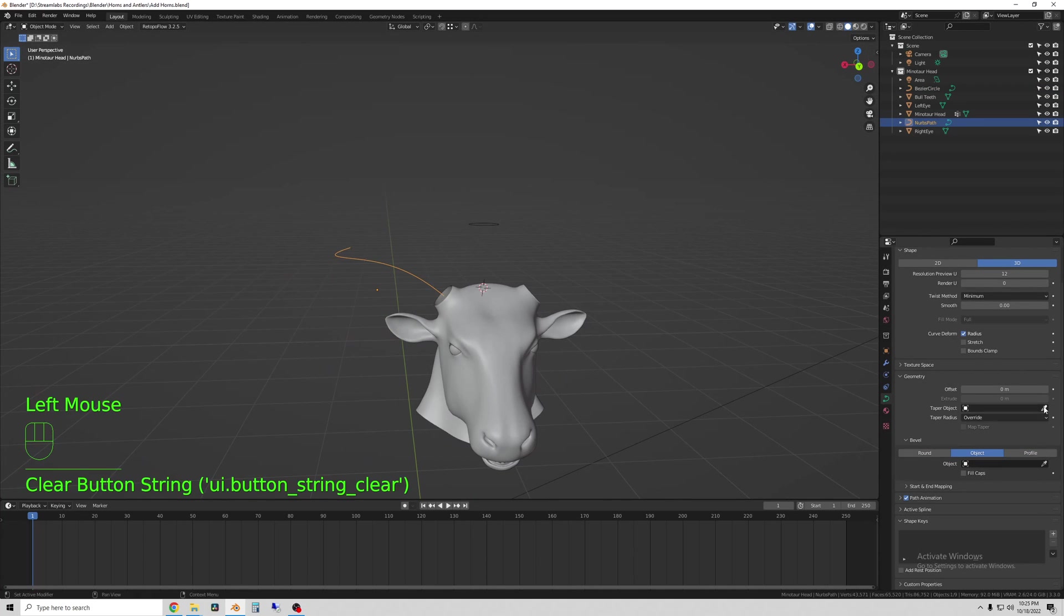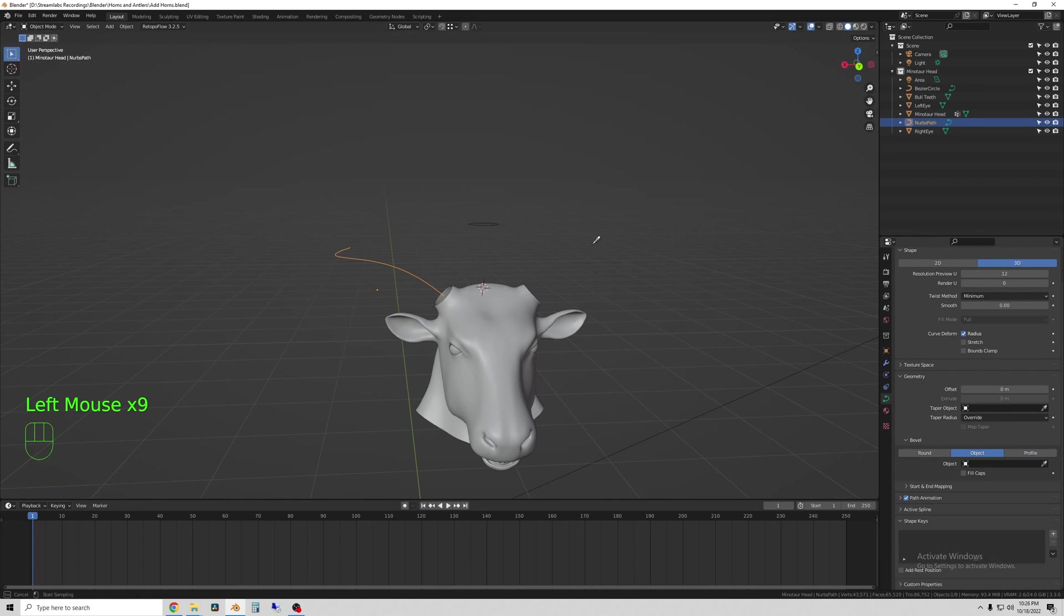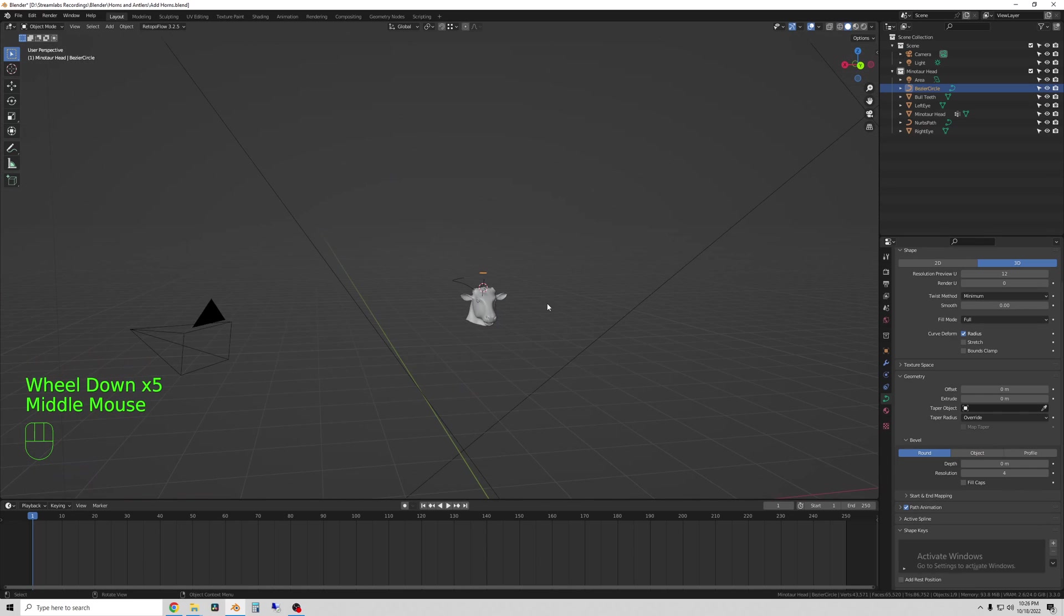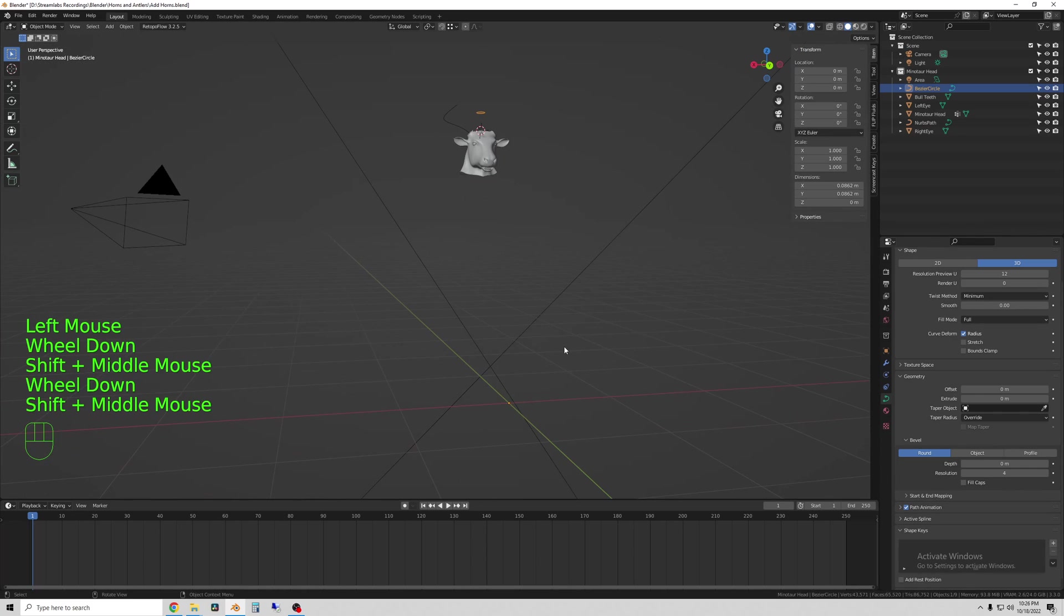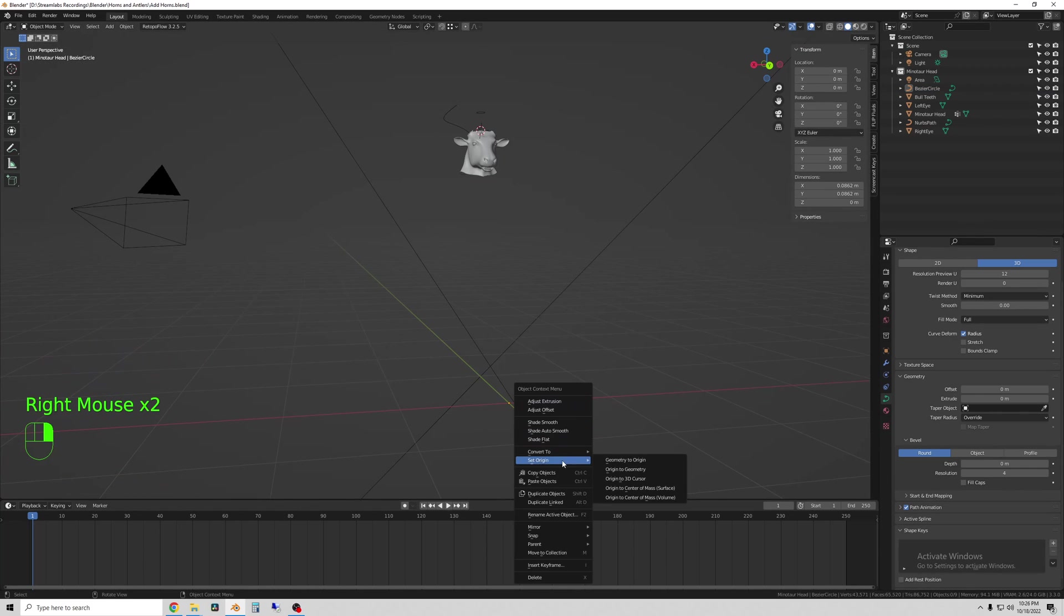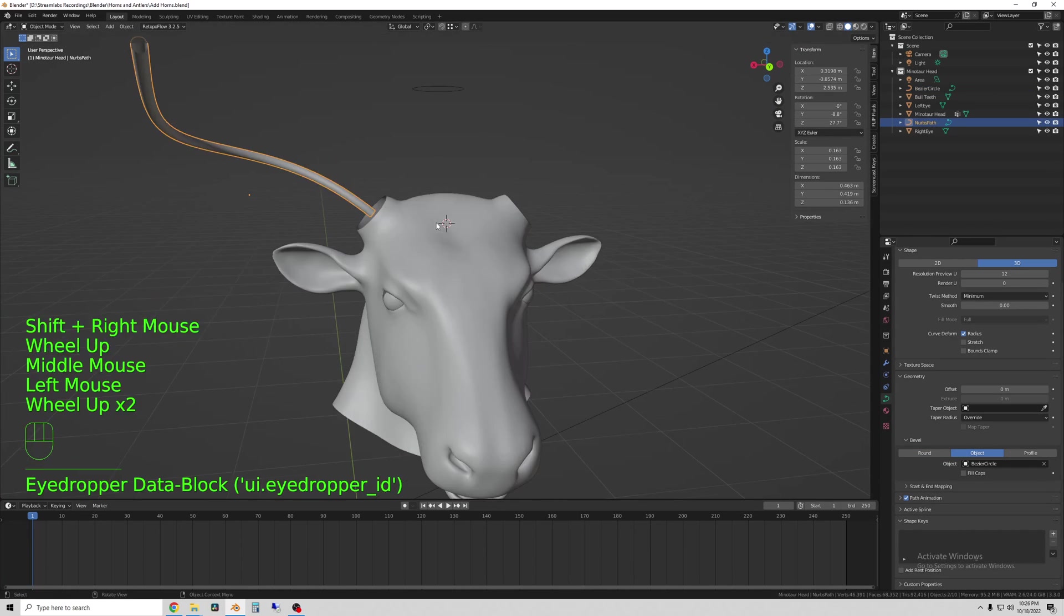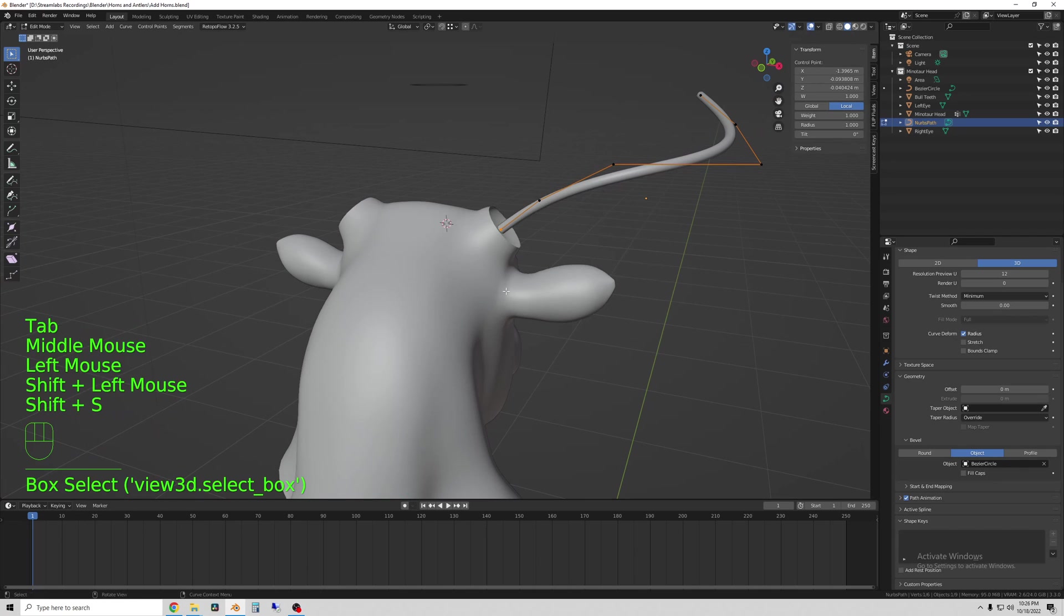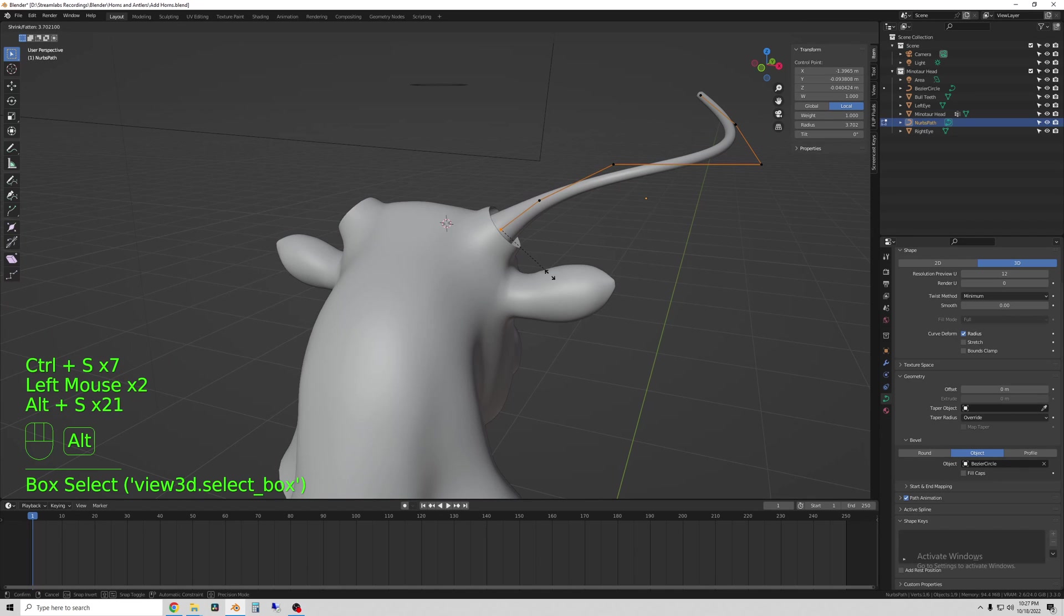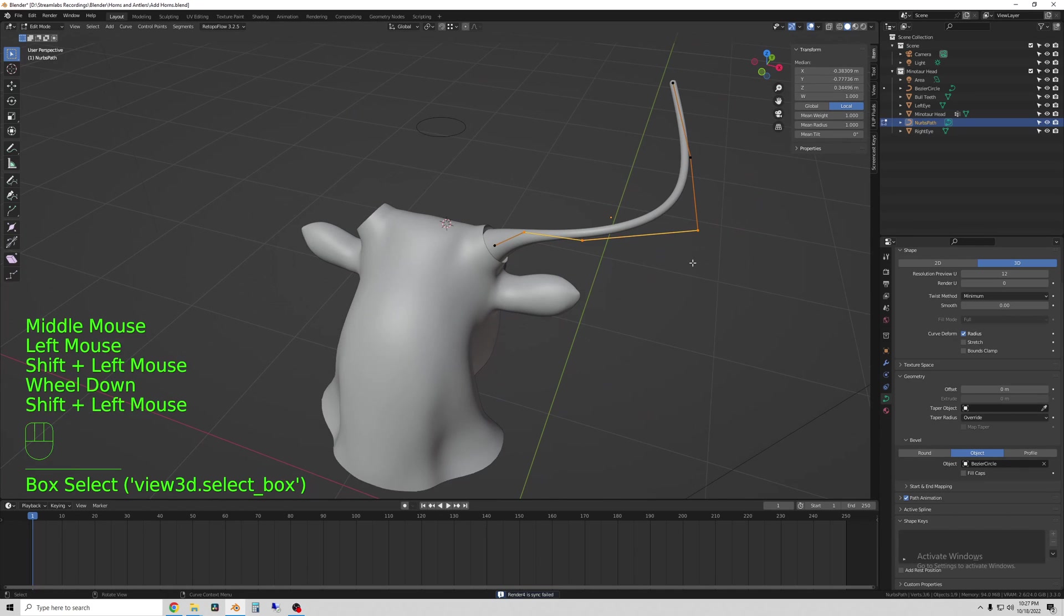So under the curve settings apply the Bezier circle as the object under the geometry tab and that will define the shape.